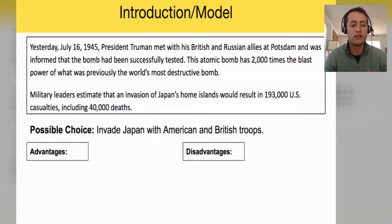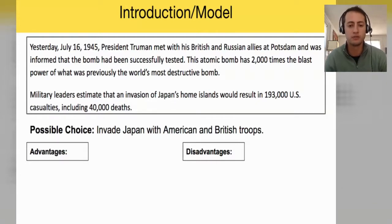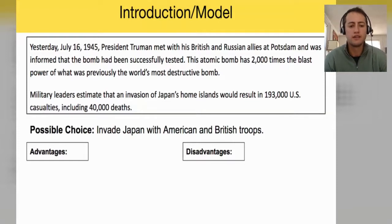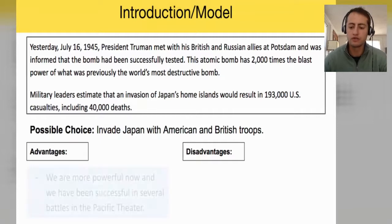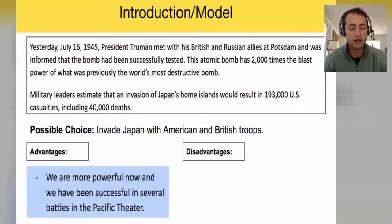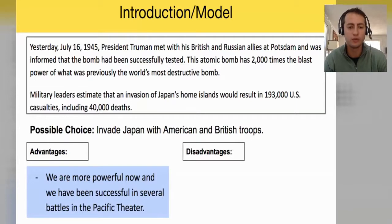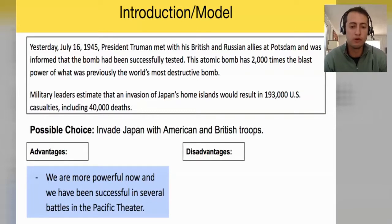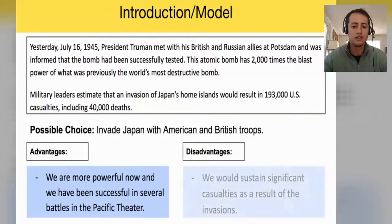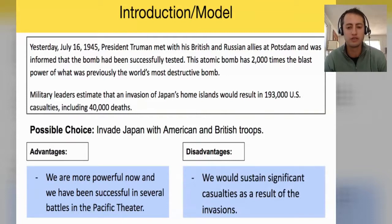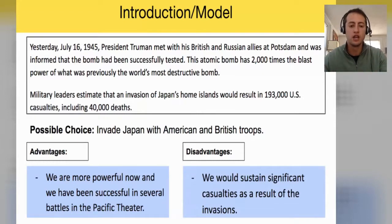After reading this, you're going to think about the possible choice introduced on the slide. The first possible choice is: we can invade Japan with American and British troops. You're going to propose to Truman what the advantages and disadvantages of this are. For the advantages of invading Japan with American and British troops, we want to remember that we are more powerful now — we have won several significant battles in the Pacific Theater. So we could most likely be successful in an invasion of Japan's home islands. But the clear disadvantage is that we would sustain significant casualties as a result of the invasion.